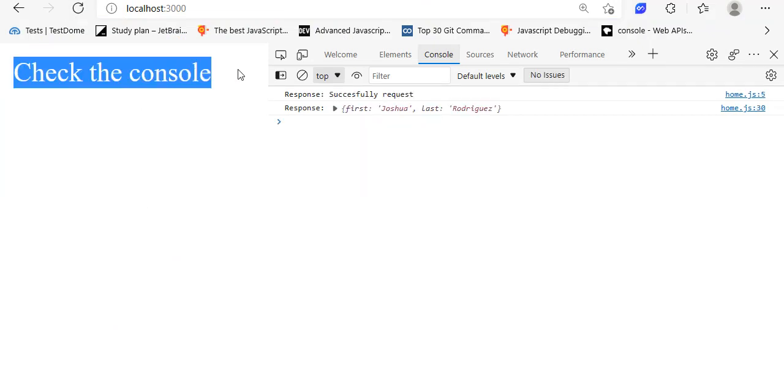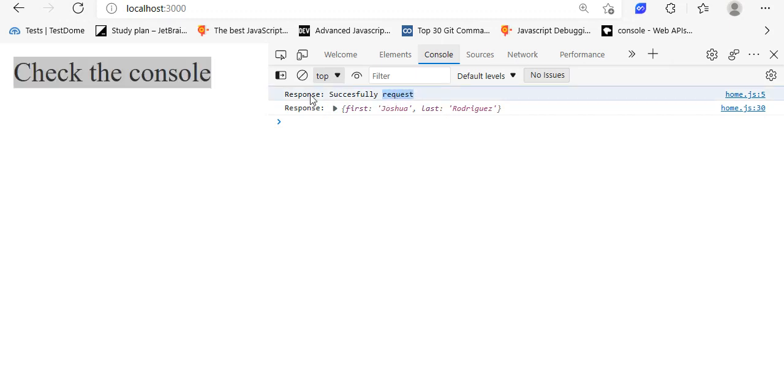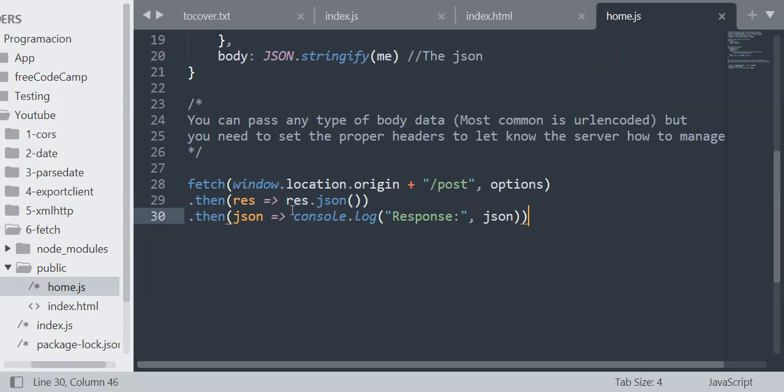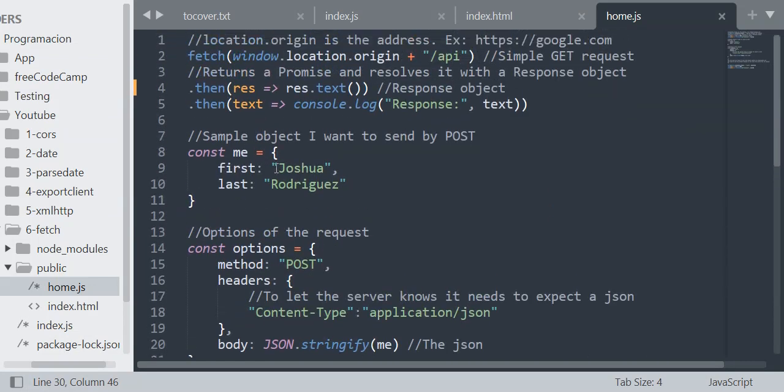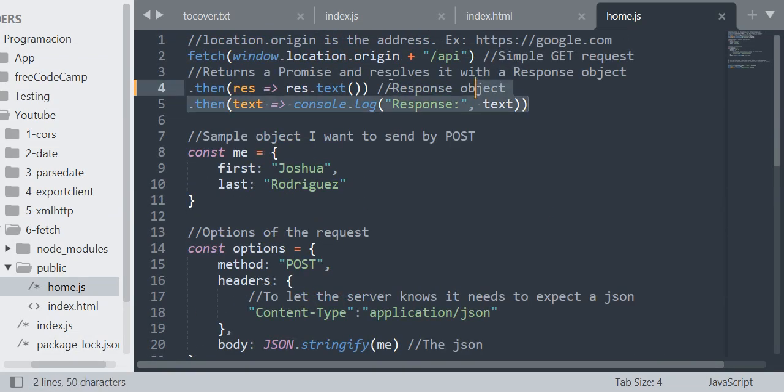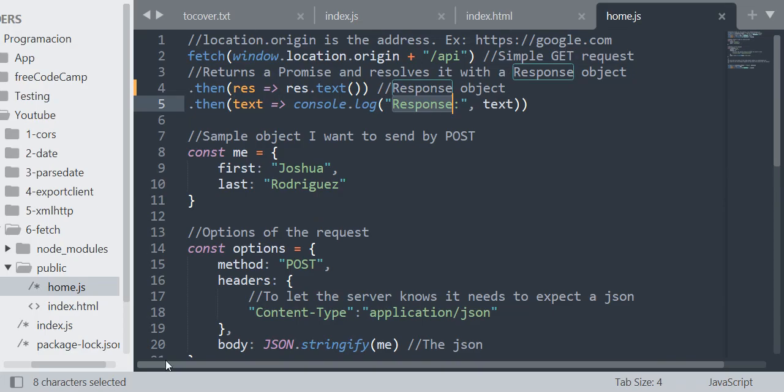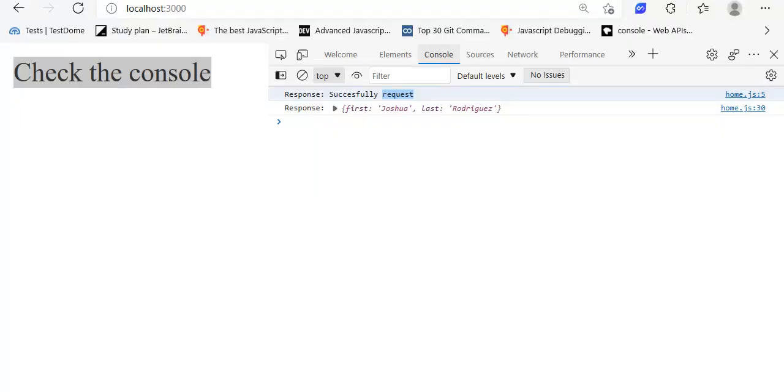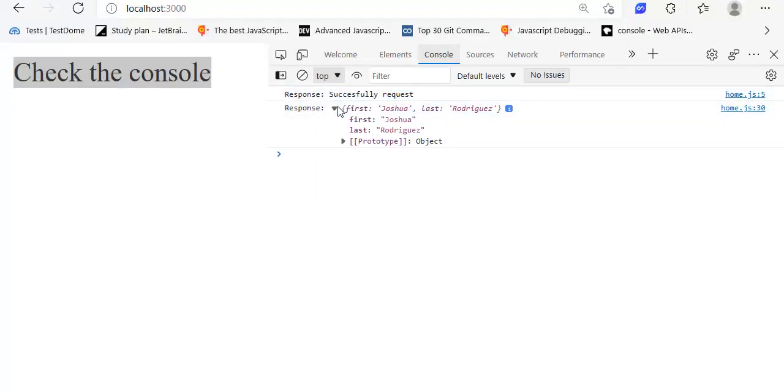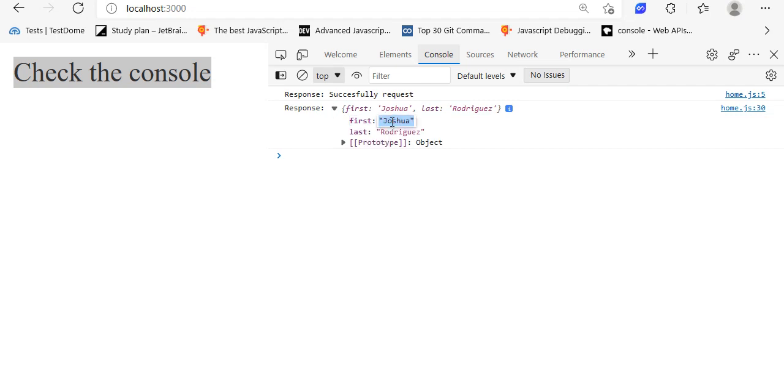As you can see, check the console. In the console I have the response is 'successful request' for the first request. As you can see here in the first request, I just wanted to log the response. Then in the second request, the POST request, as you remember, I got an object of the response of the server.